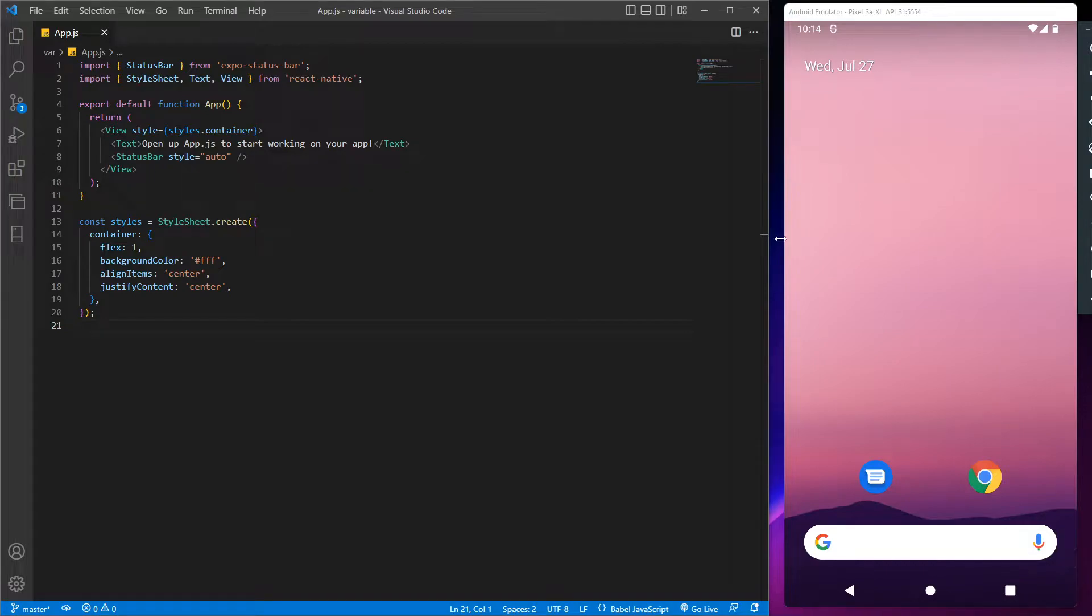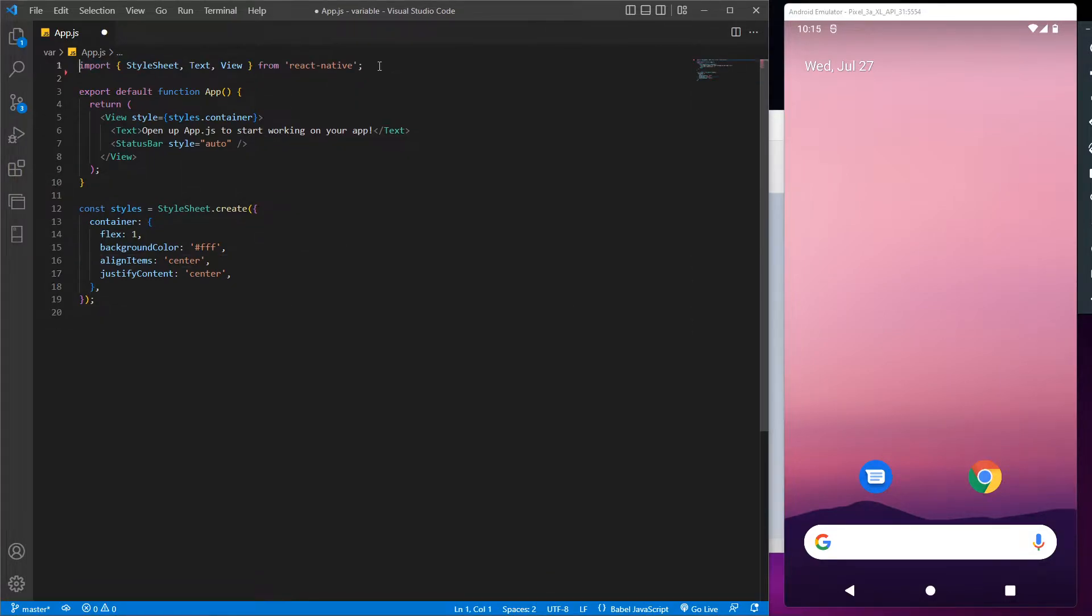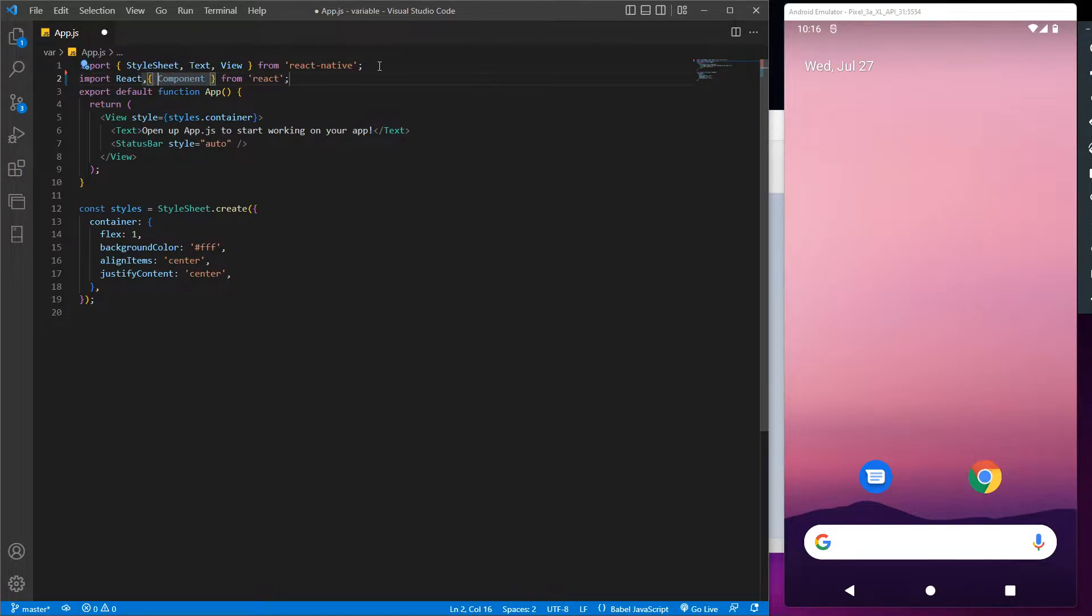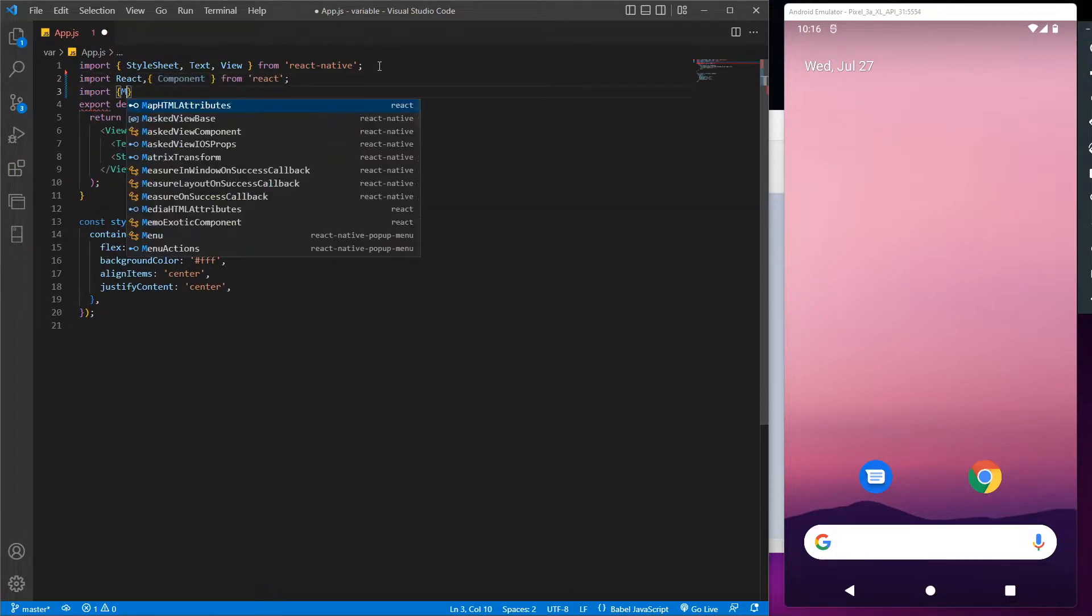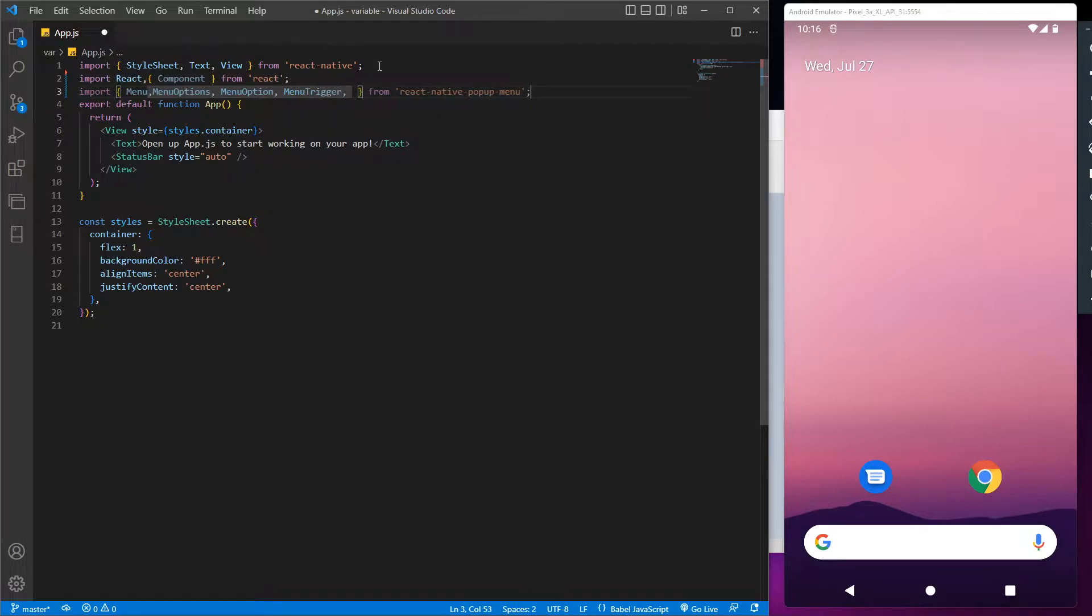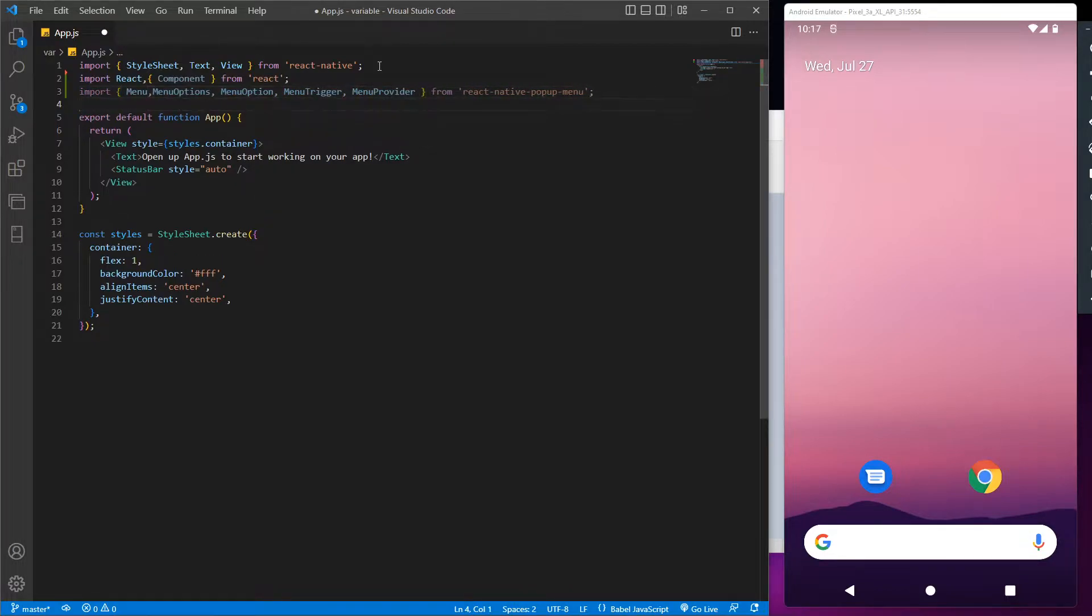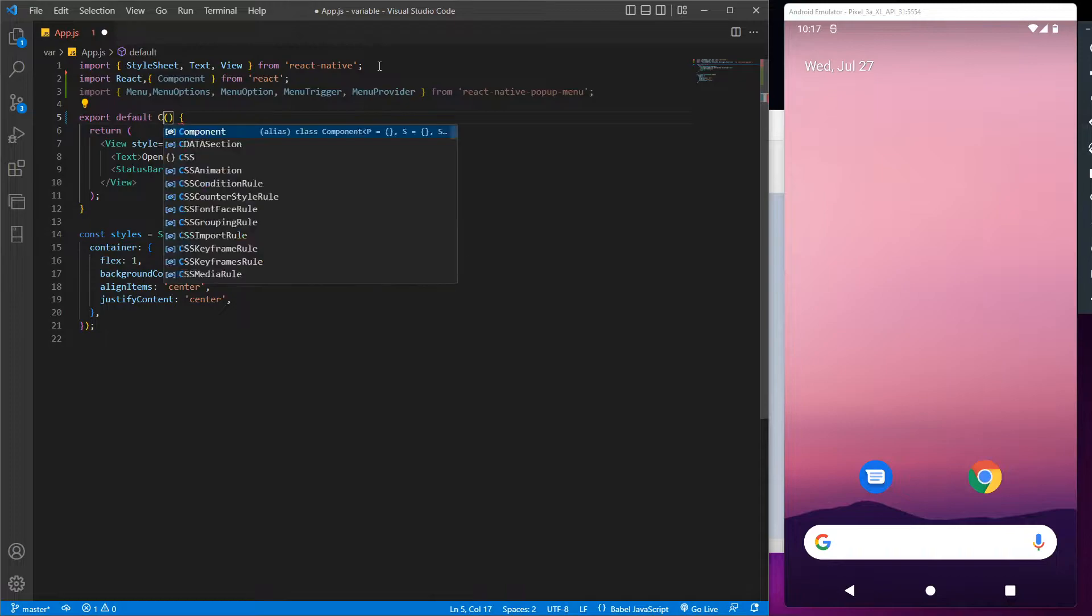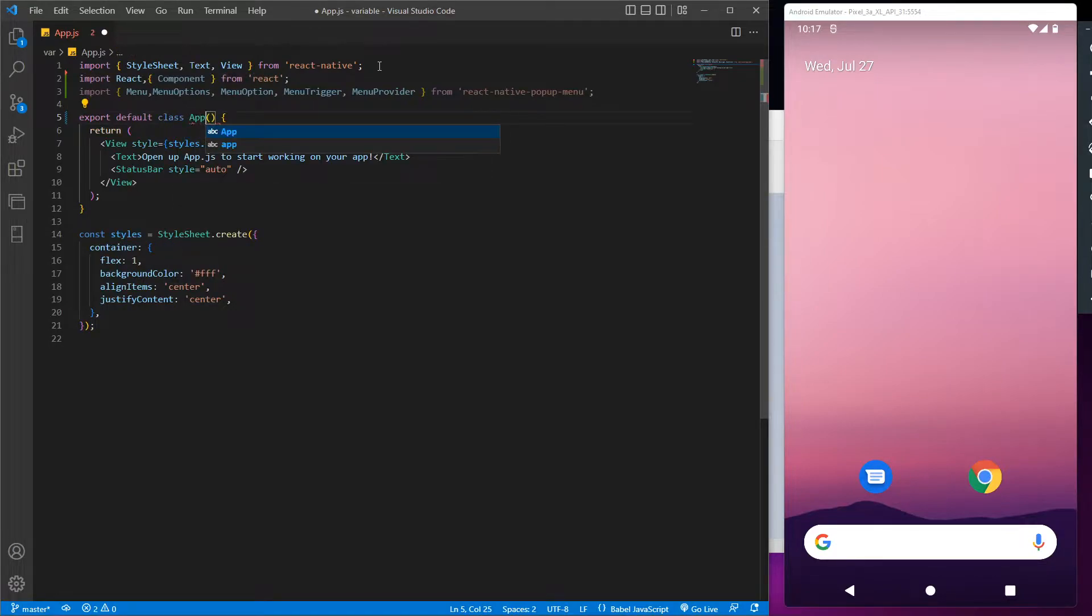So this is our basic React application with simple text output. Now first let's import the required libraries in our app like menu trigger, menu provider from react-native-popup-menu. After that we are going to use the component. So let's change the basic syntax for the export default class.